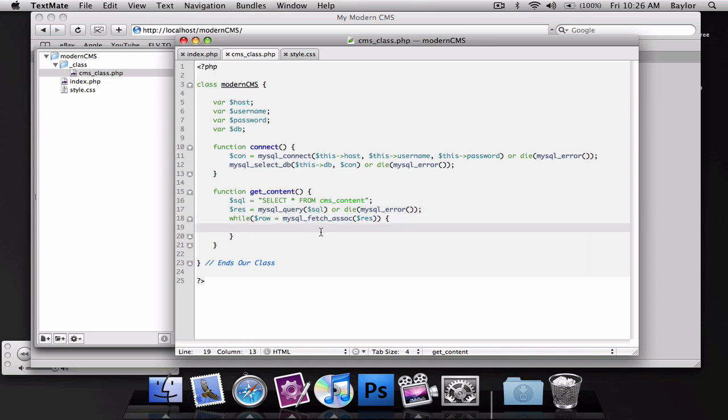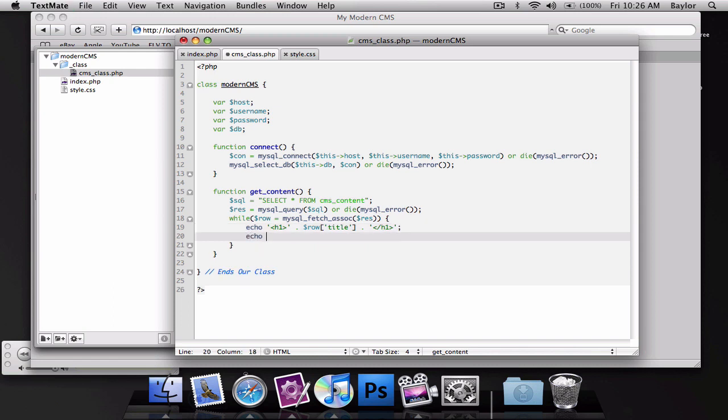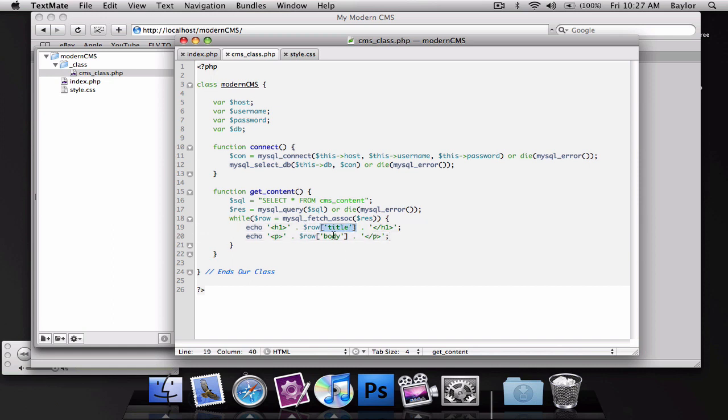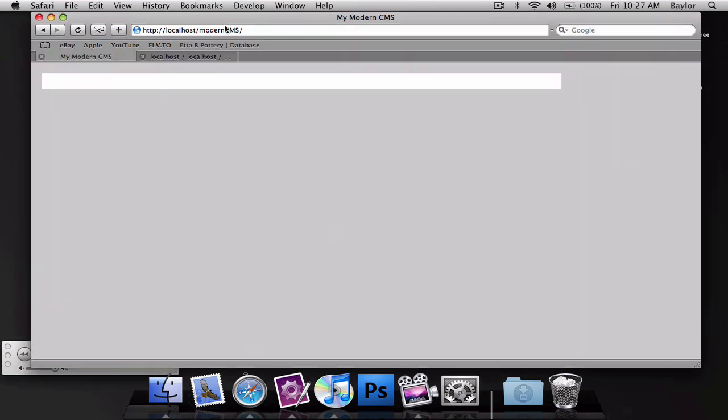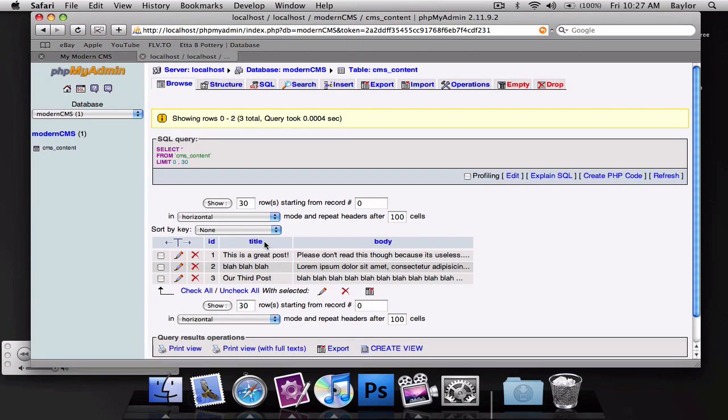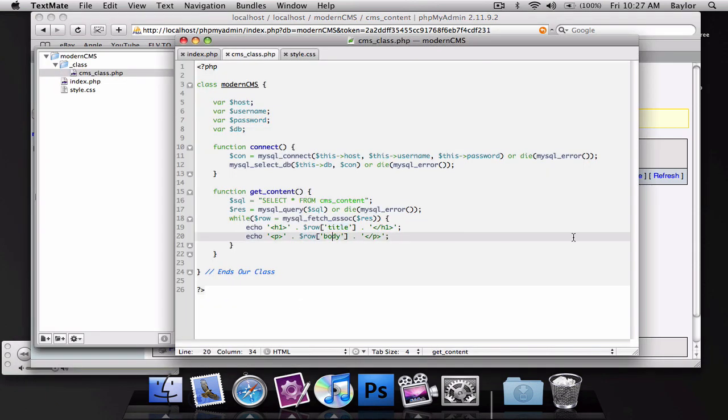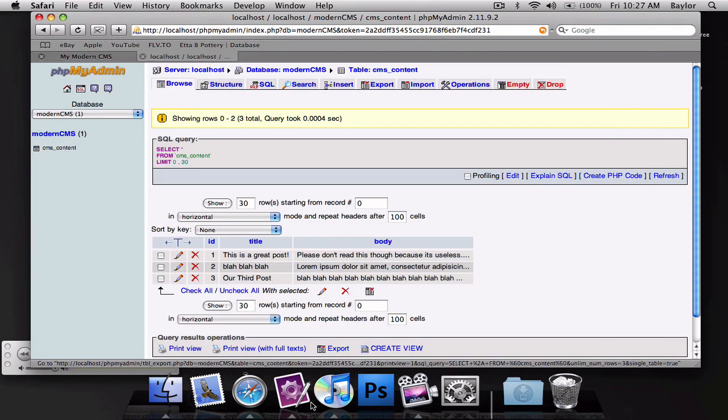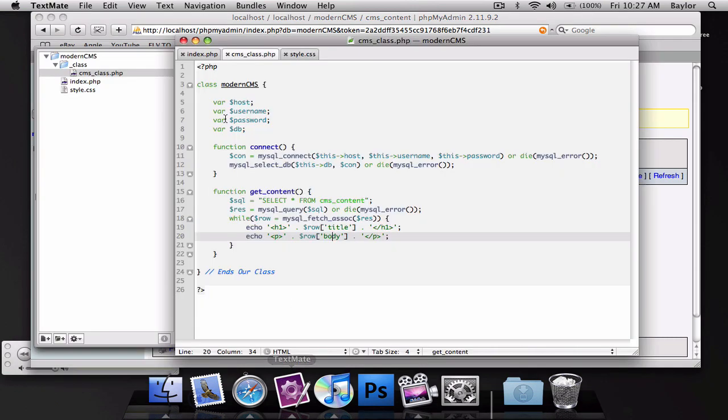And then we're going to echo out a paragraph that will hold our row paragraph, our body. And I want to note, you see the way I did the row with square brackets? That's because the row is an array, and the title means we're getting the value of title. And you remember, we did body, and that's getting whatever's in the body. Okay, so let's go ahead and test this out.